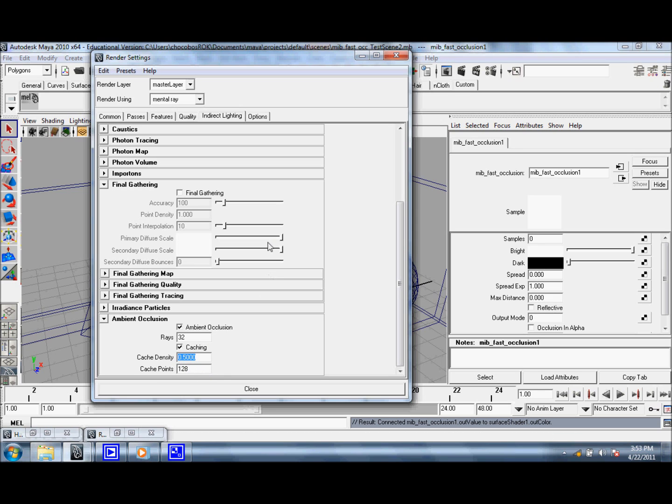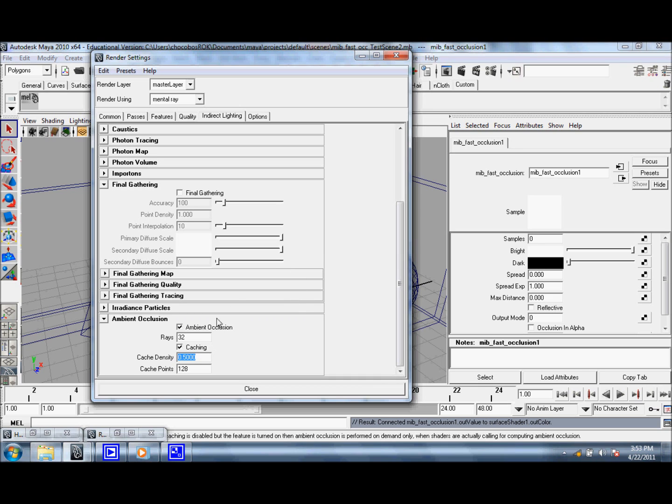So hopefully you found this video helpful. Sure, there's a lot of tweaking involved, but you'd be surprised how much time you can save, especially with more complex scenes and lengthy animations.